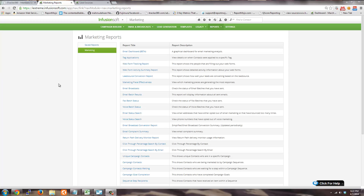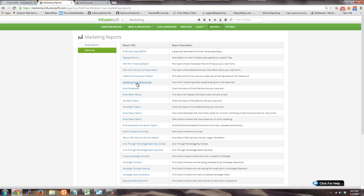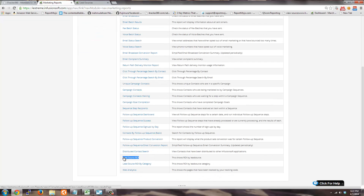Infusionsoft has a really great report called the Lead Source ROI Report. It's kind of the bread and butter of all their marketing reports. You can find this by going to Infusionsoft, Marketing, and then Reports. When you get to the Reports listing, just scroll down and you'll see Lead Source ROI. There's also a Lead Source ROI by category where you can aggregate or roll up the lead sources by category.